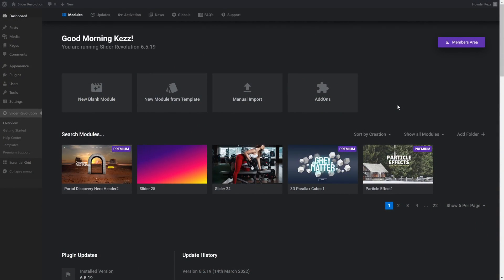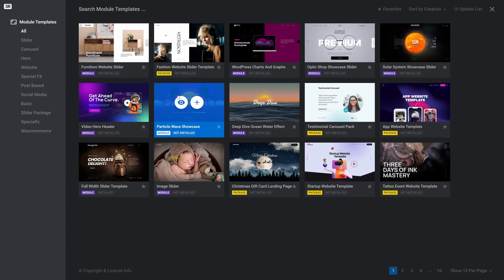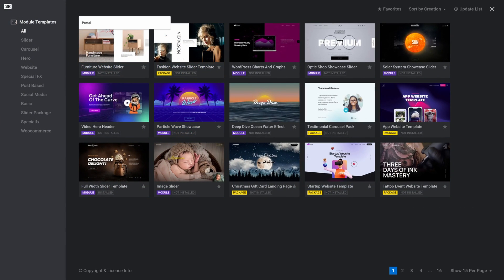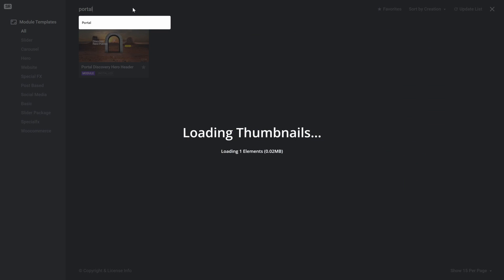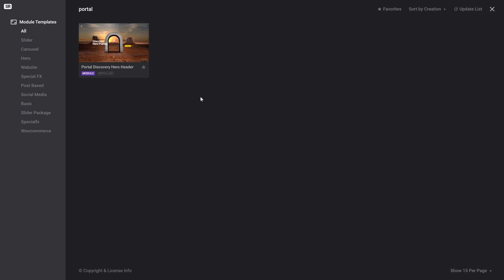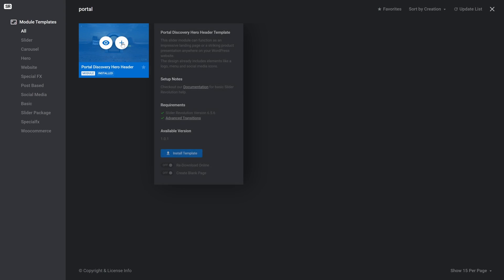So here I am in the Slider Revolution dashboard, and the first thing I want to do is create a new module from a template. We want to work with the Portal Discovery Hero template, so to locate it, we'll just search for Portal, and then once you see the template, just go ahead and hit the plus button, and then click Install Template.